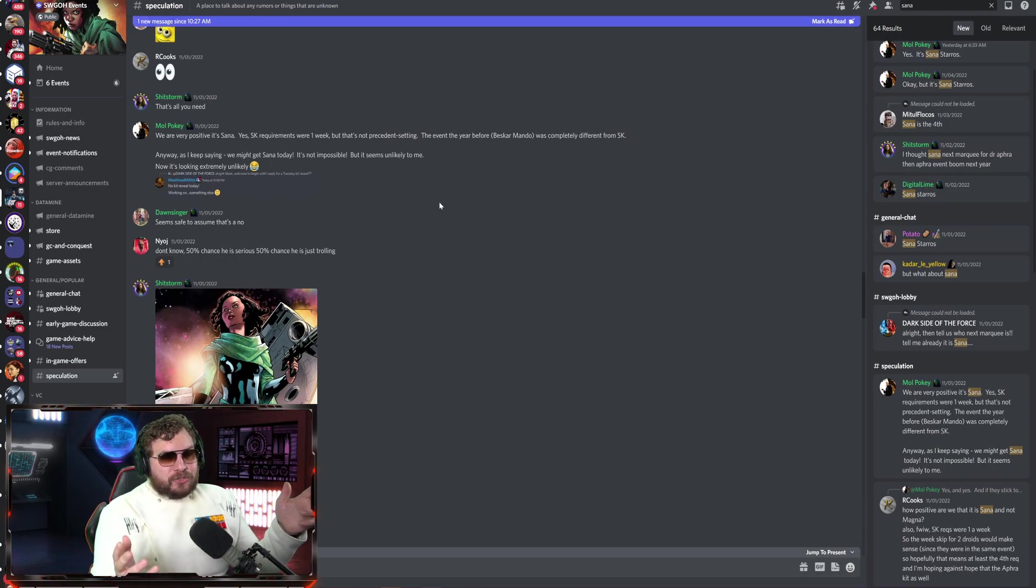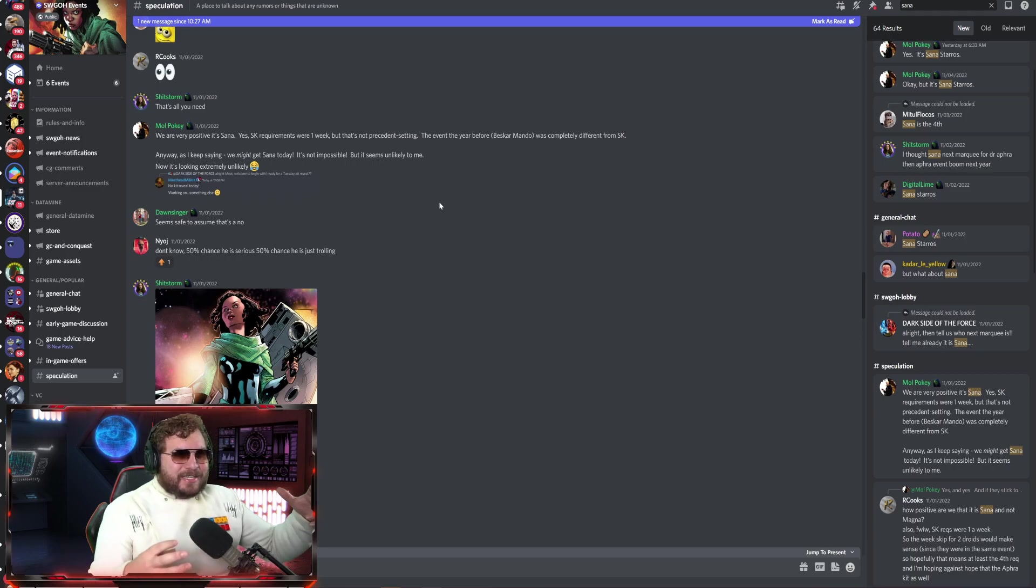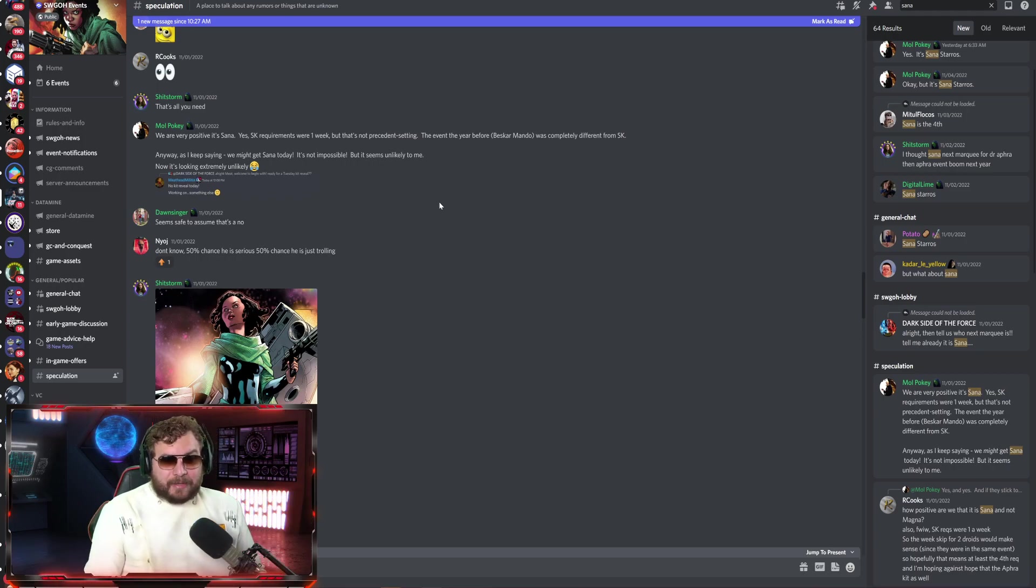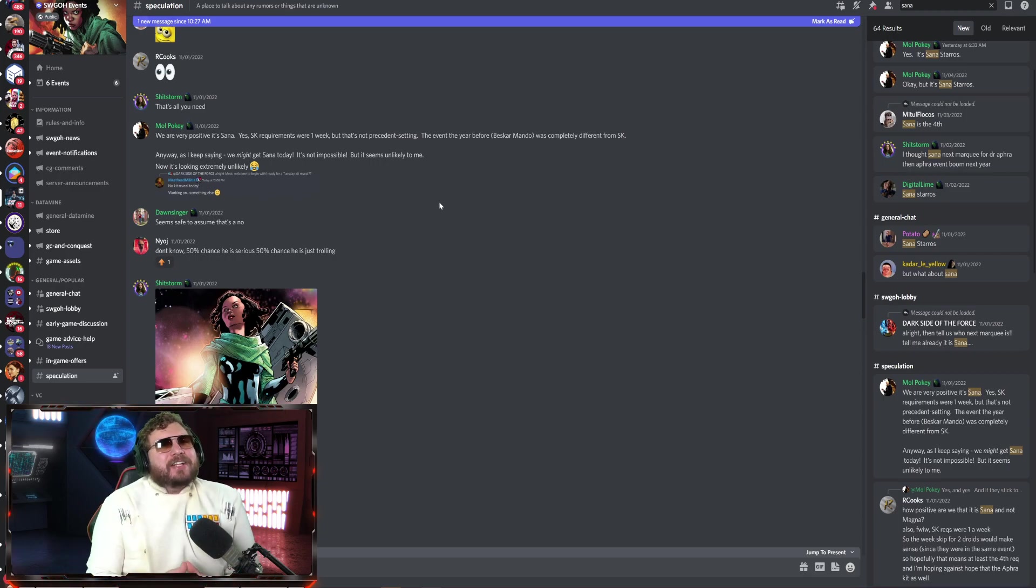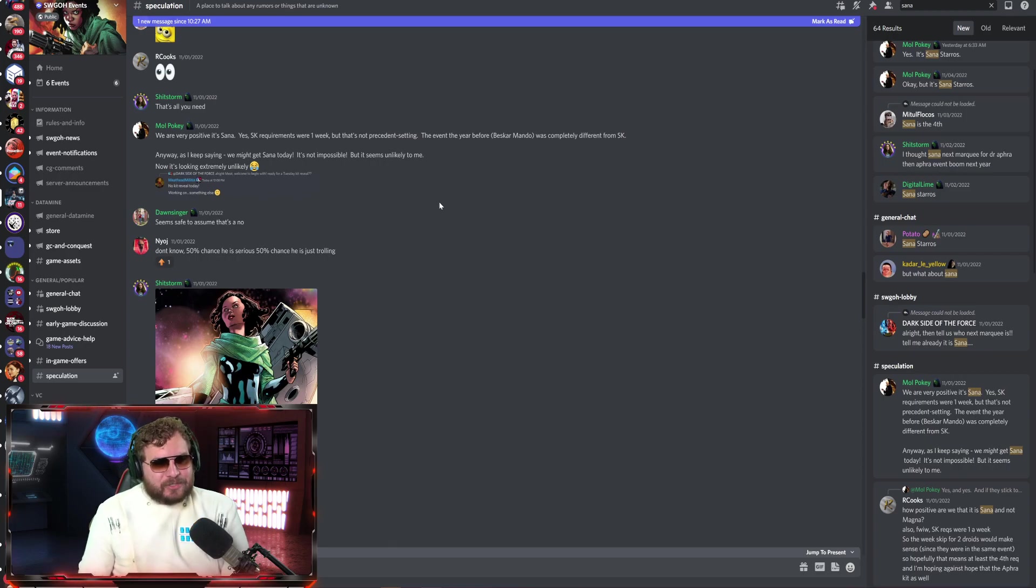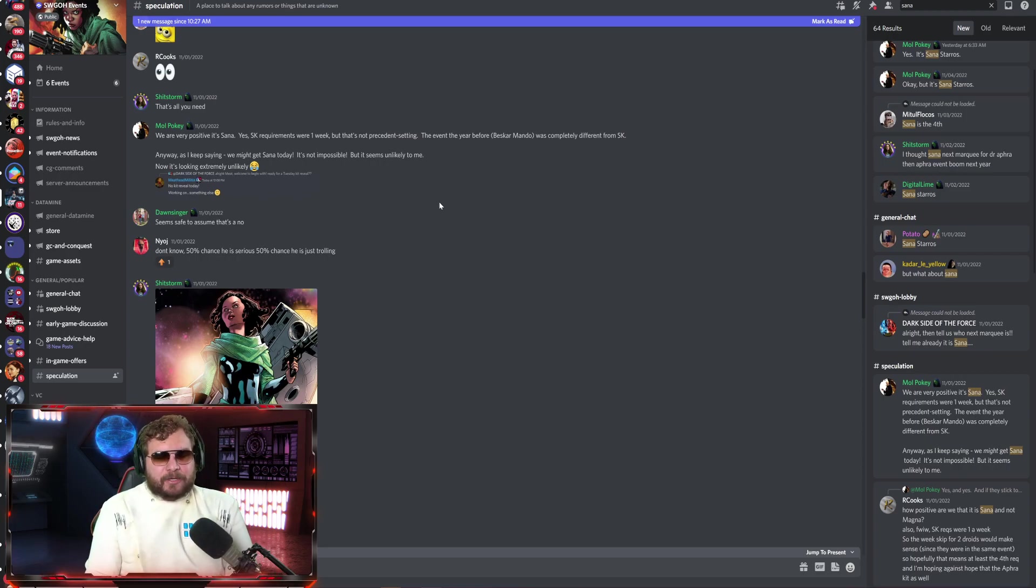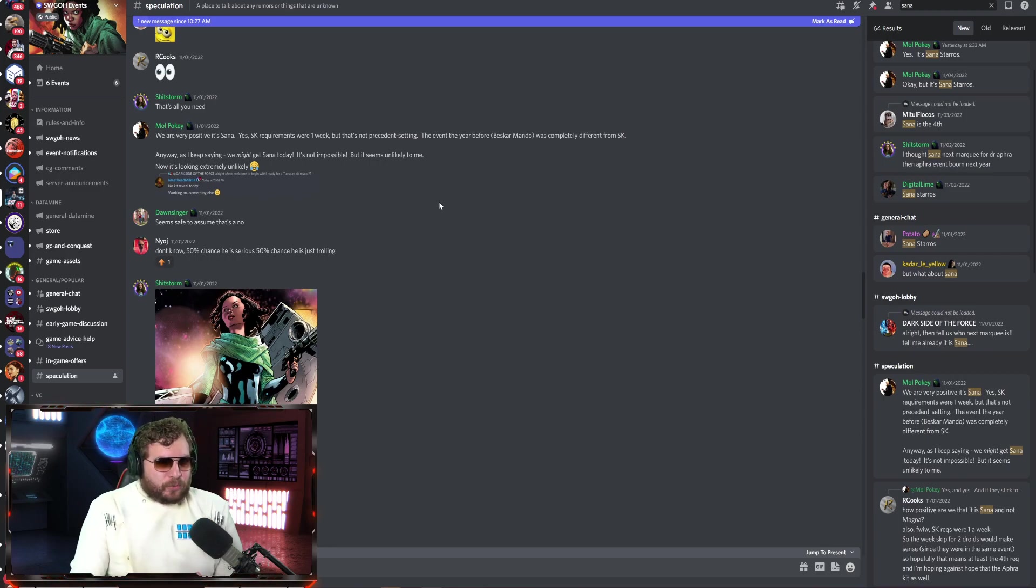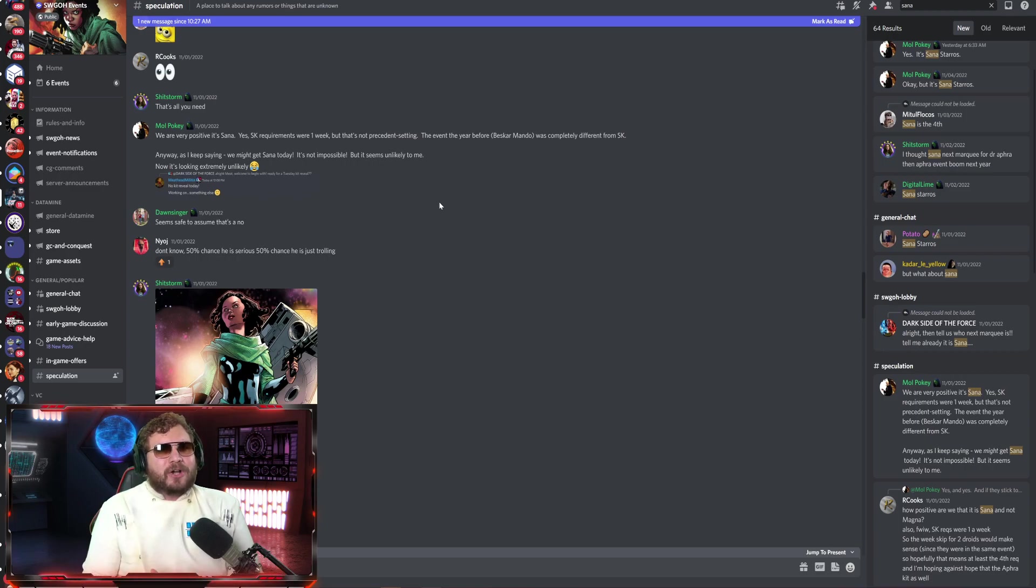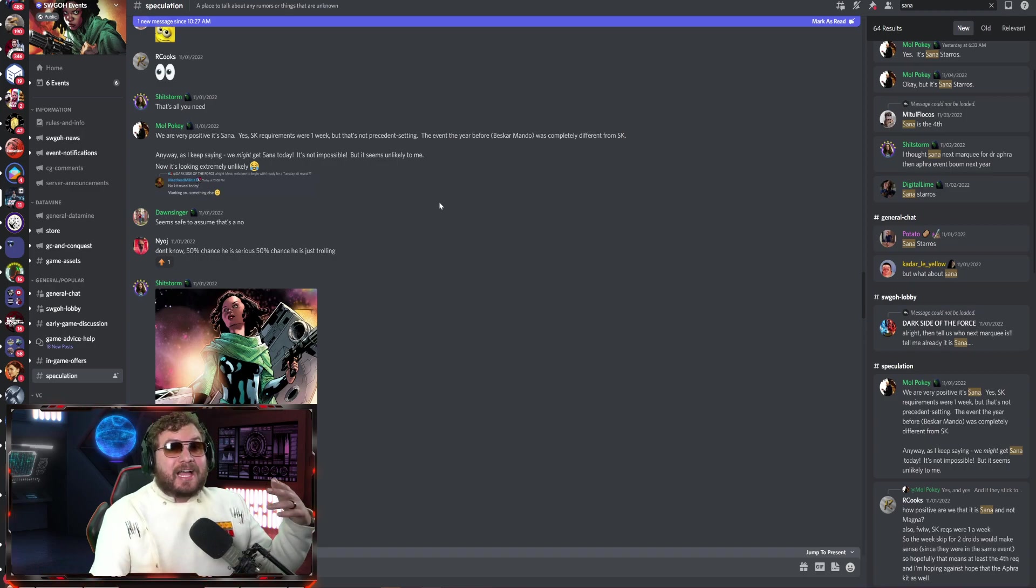These sources also confirmed the Scythe was coming months in advance, Territory Battles months in advance. I never covered it because it's always a little sketchy, but we're seeing a track record. With the Scythe, Territory Battles, other past requirements, and now Sana, it seems like Red Five is coming down the pipeline, coordinating with what's been going on with Red Five teases the past couple months.